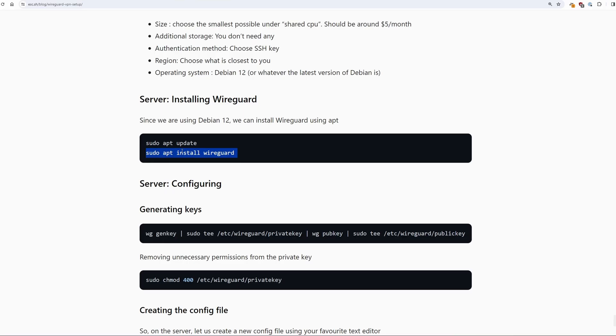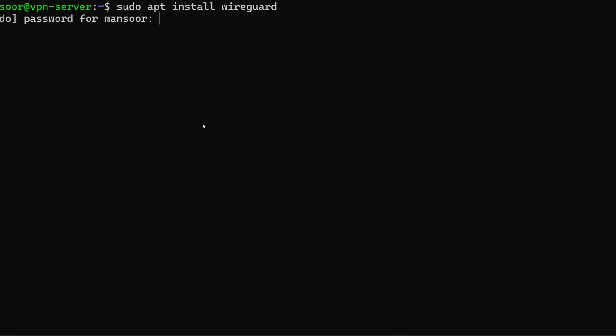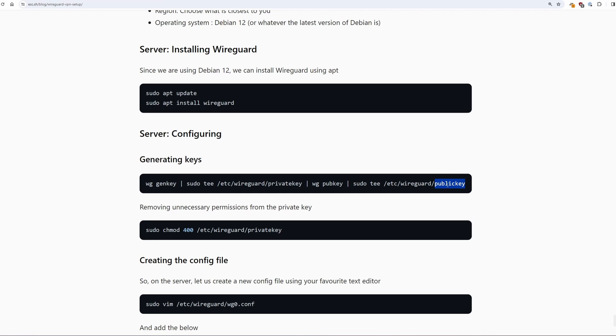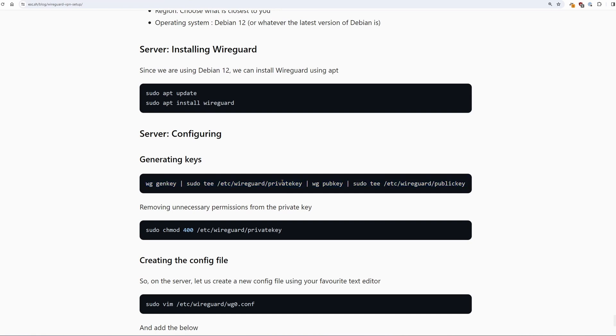The first thing that we need to do is install wireguard using sudo apt install wireguard. Next we need to generate the keys. Specifically a private key and a public key. What do these keys do? When we are connecting two peers using wireguard one of them will encrypt the packets using the public key of the peer that it is connecting to and the other peer will be able to decrypt that using the private key.